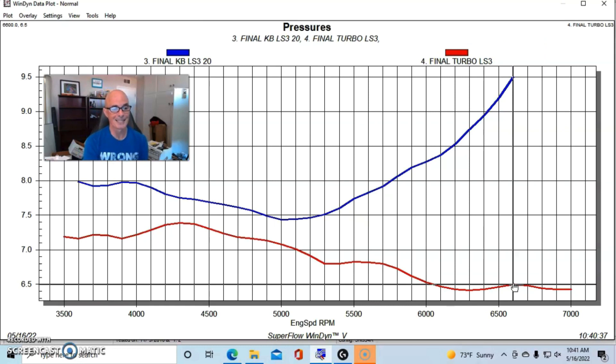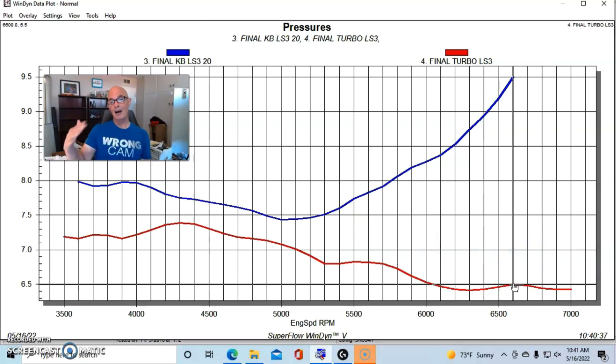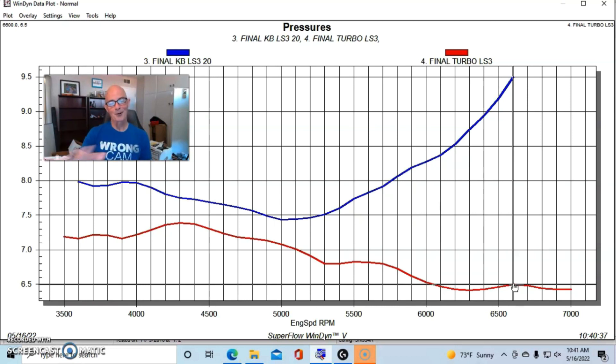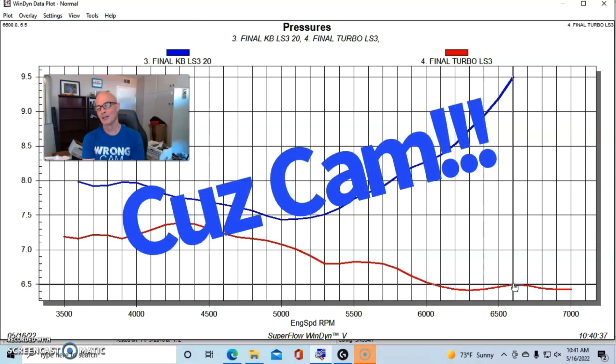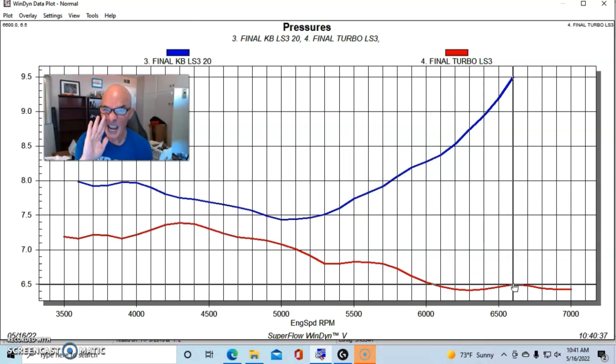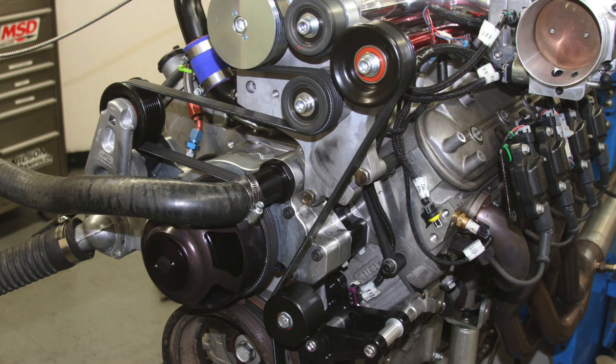So at three pounds less boost, the turbo combination was still making more power. Now here you guys can jump in and say, 'Yeah, but all that's because of the camshaft.' It's not the camshaft, it's actually the difference between driving a supercharger and driving a turbo, which requires very little power compared to the blower.